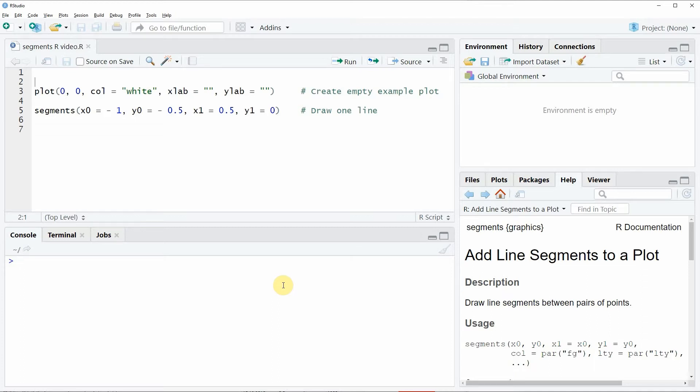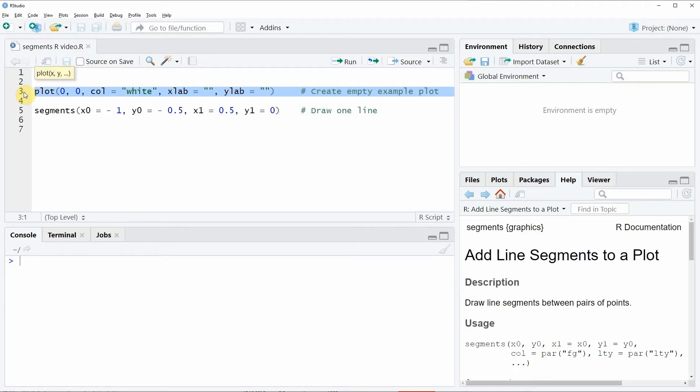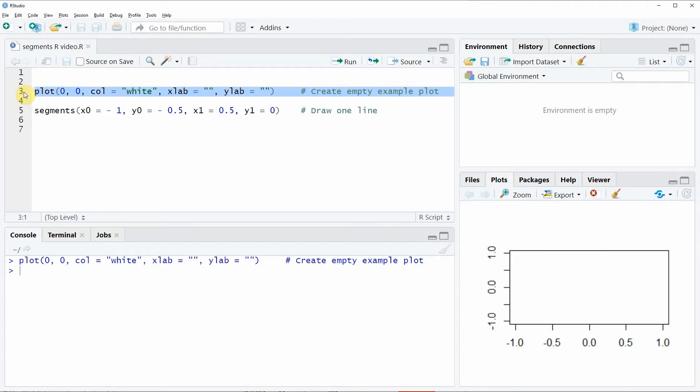If we want to draw a line segment to a plot, we first need to create a plot in the R programming language, and this is what we can do with line 3 of this code. If you run this line of code, you will see that an empty plot is created at the bottom right of RStudio.